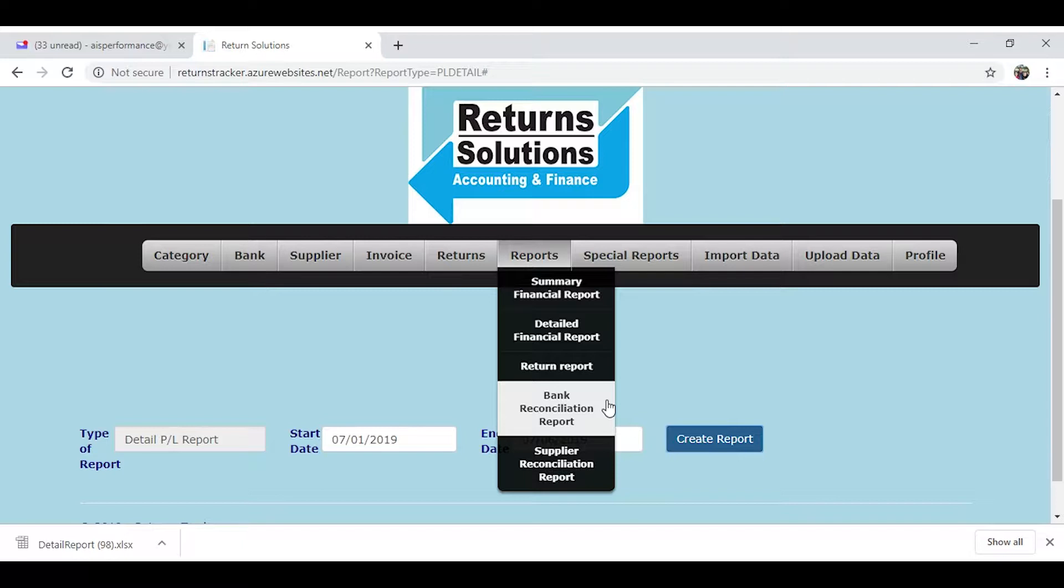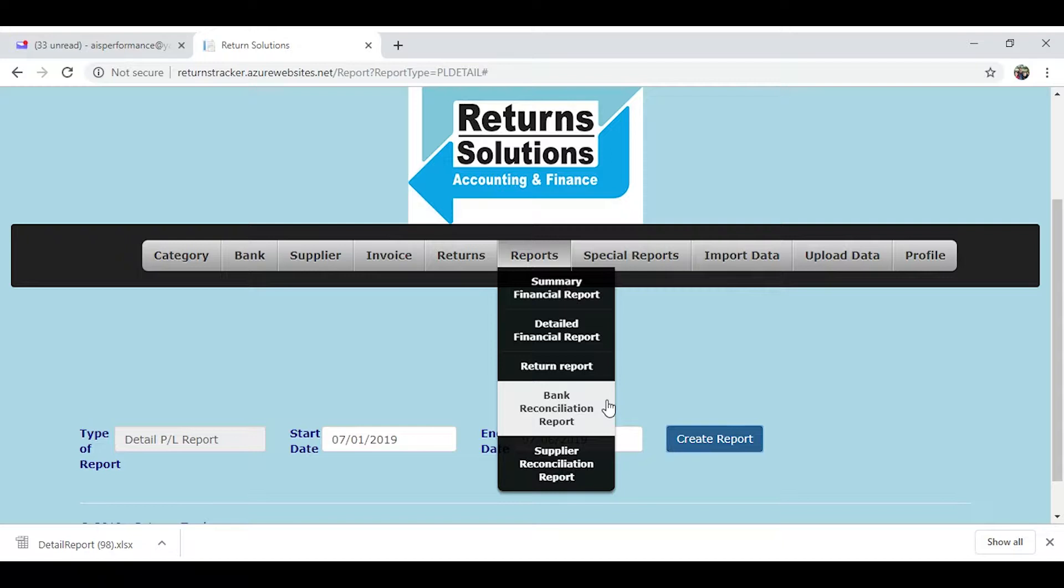With this program, you would basically scan the supplier statement, convert it to a PDF, upload it into the program, and the program would verify it with all the information that you've entered over a certain date range and give you a report of what could not be verified.